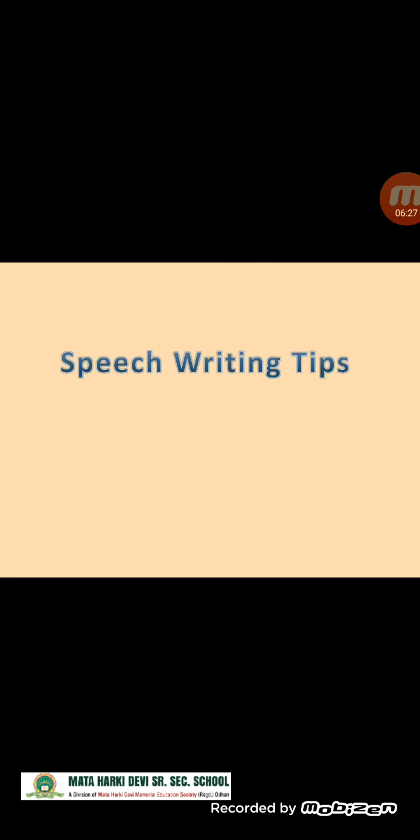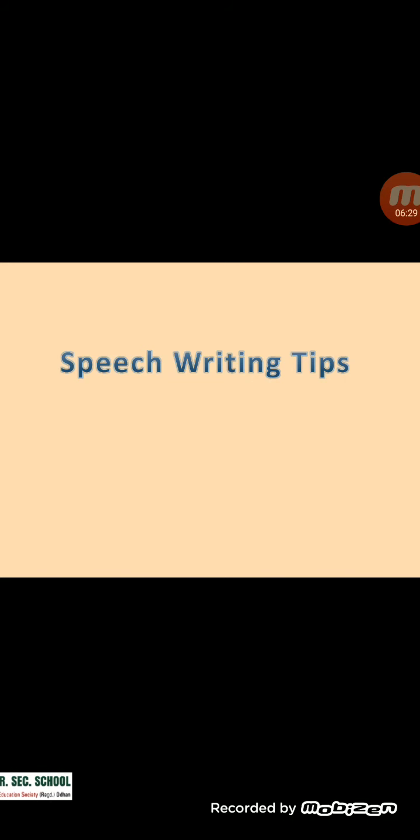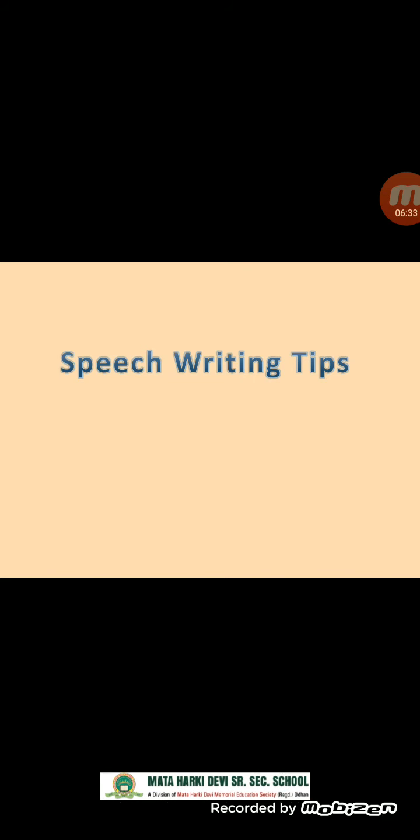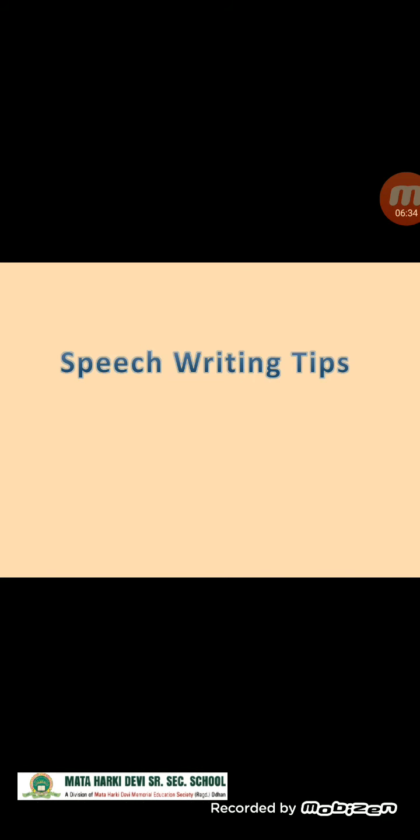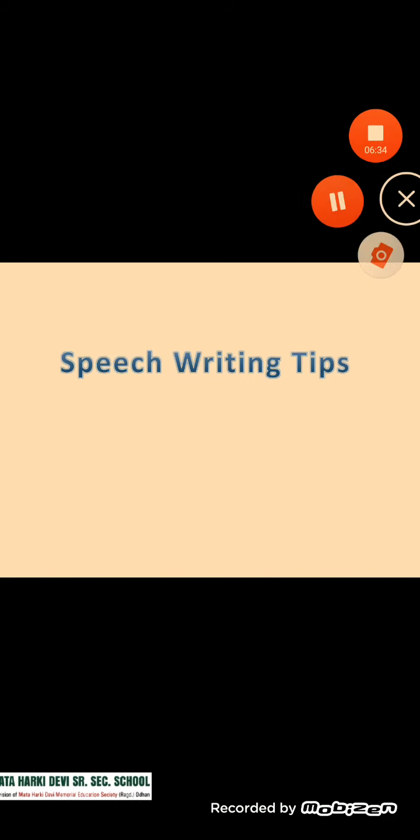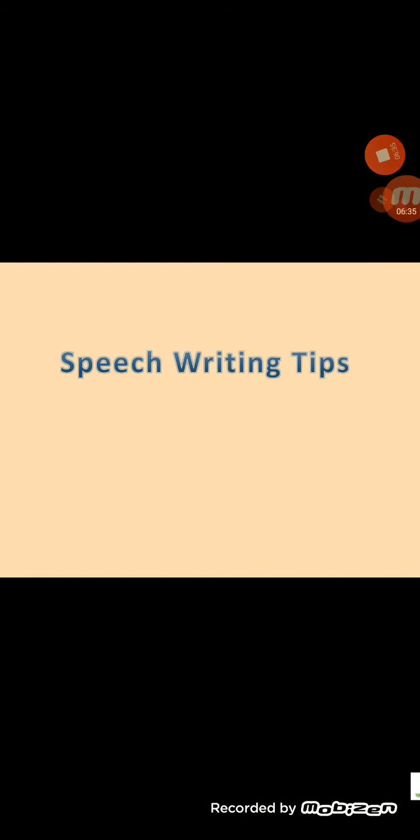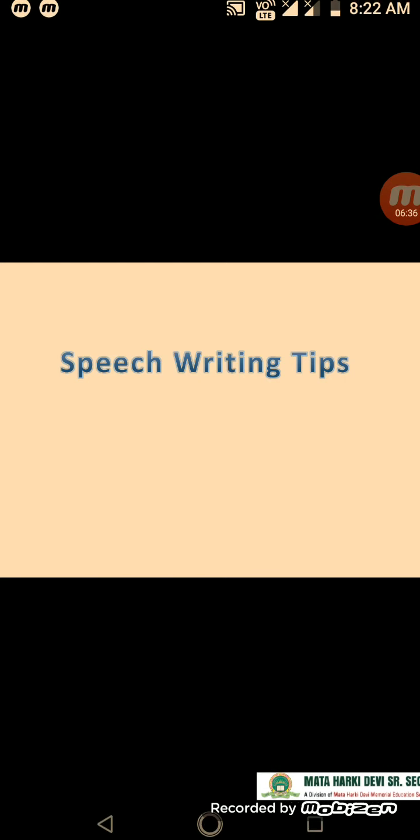So this is the end of the lecture. See the video, go through the notes. Have a nice day.